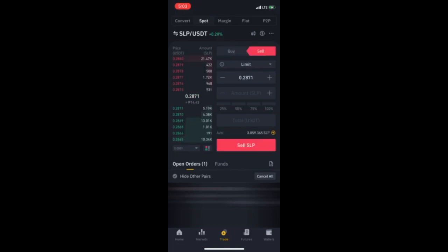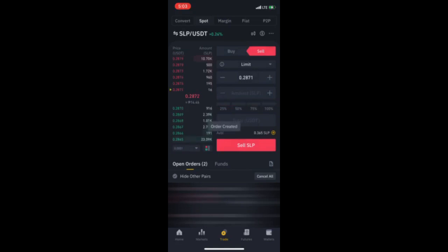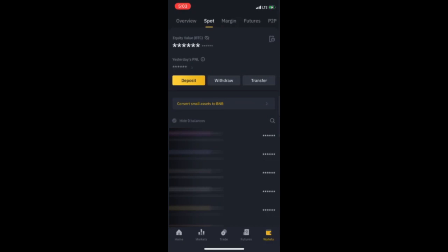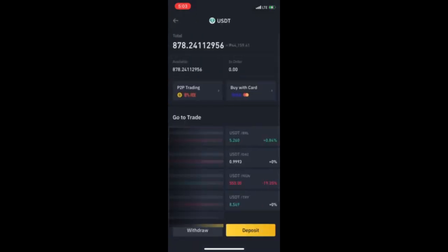Tapos, punta tayo SLP-USDT. Then, click natin yung sell. 100%. Tapos, pag na-reach na yung limit, pagiging USDT na yung ating SLP.